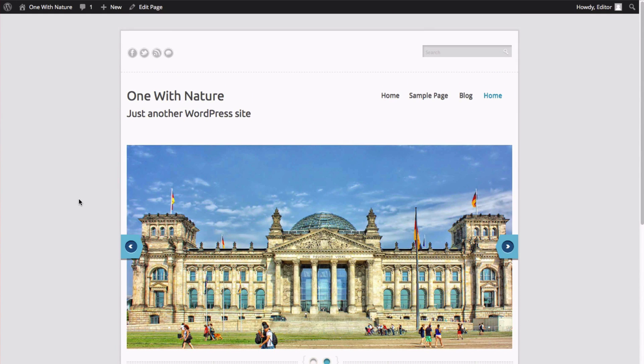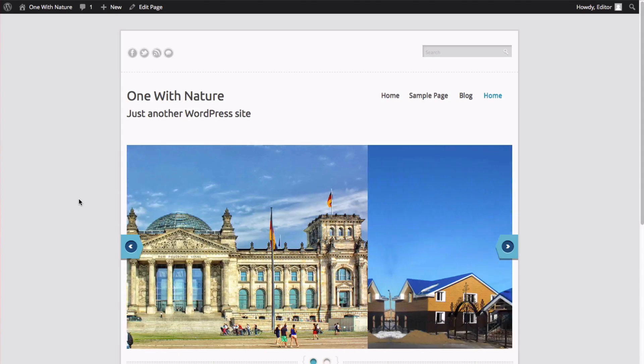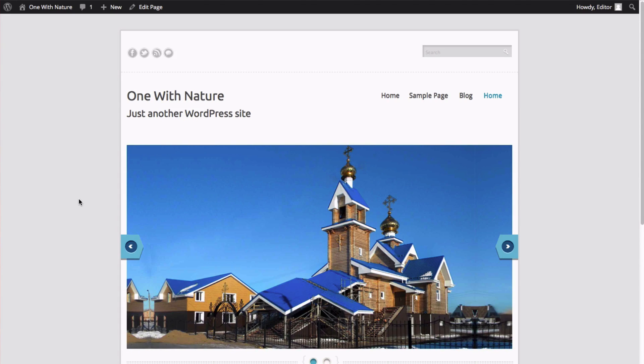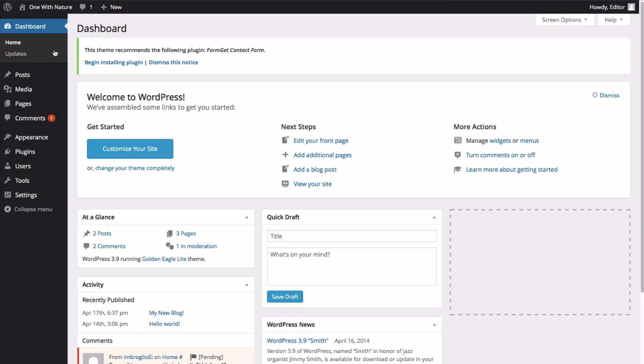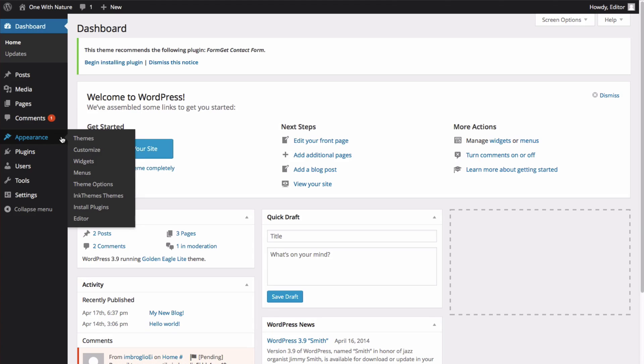Now last, I'll show you how to upload a theme that you've already downloaded. Let's go back into our dashboard, and once again, we're going to click on Appearance, and then Themes.